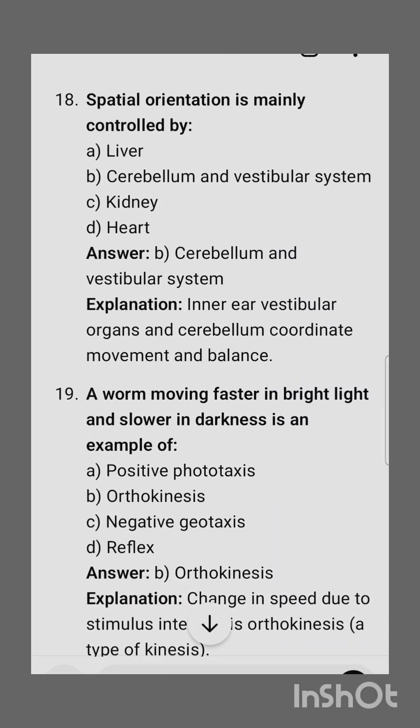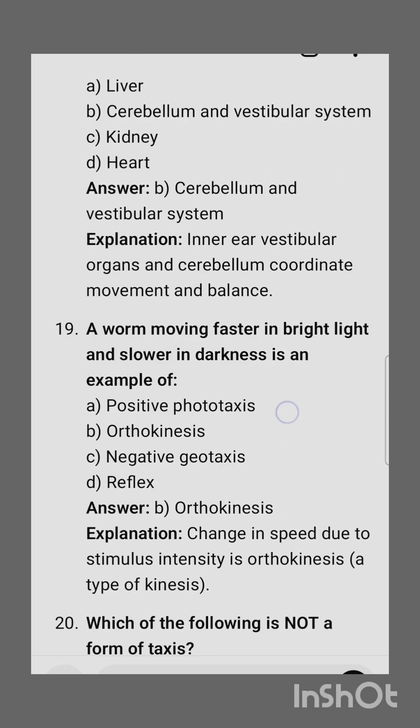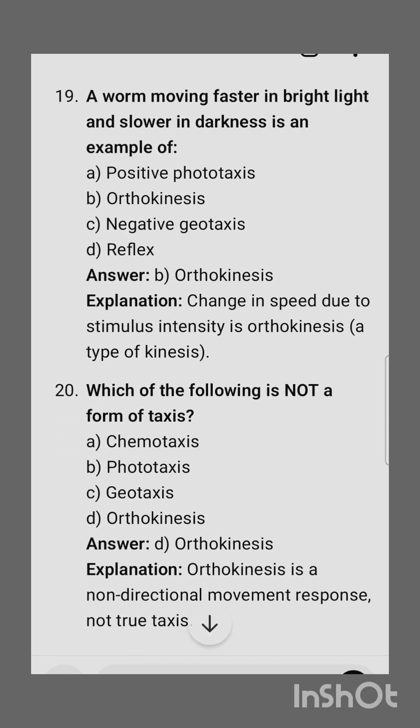Eighteenth question: spatial orientation is mainly controlled by the cerebellum and vestibular system. Nineteenth question: a woodlouse moving faster in bright light and slower in darkness is an example of — it is an example of orthokinesis.